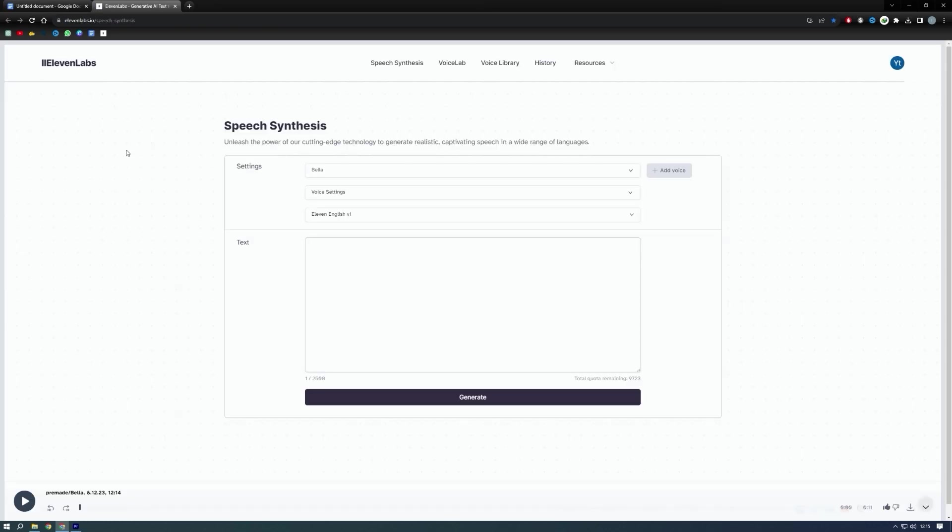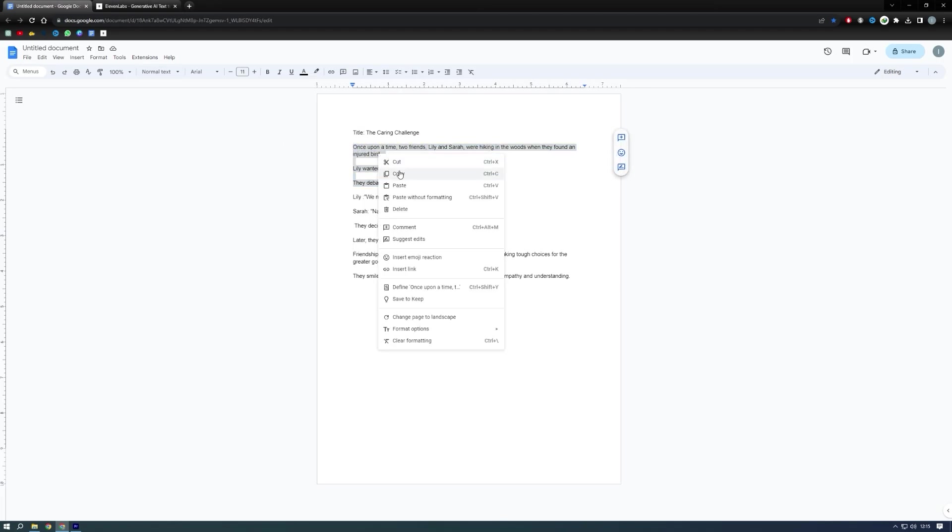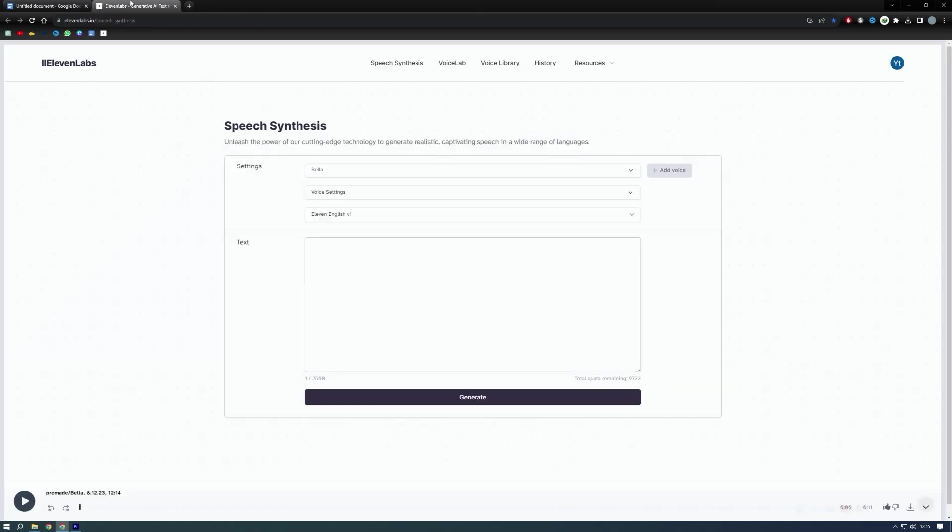Now we will generate audio with another AI tool called Eleven Labs AI. Now this is an important part. We need to choose the voice models according to the story. We will choose three different voice models. The first part of this story is a narration part. For this part, I will choose Bella.